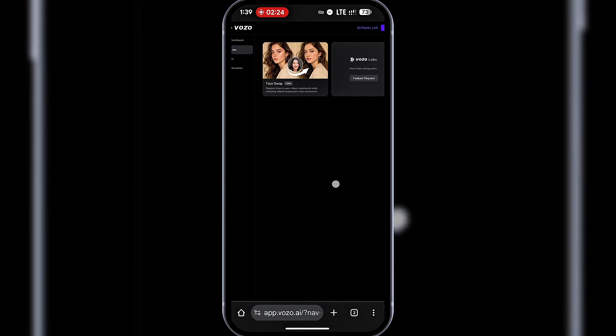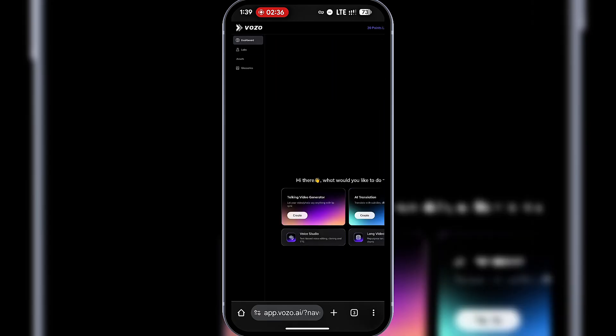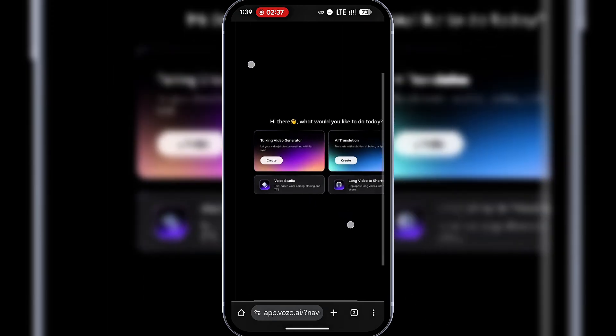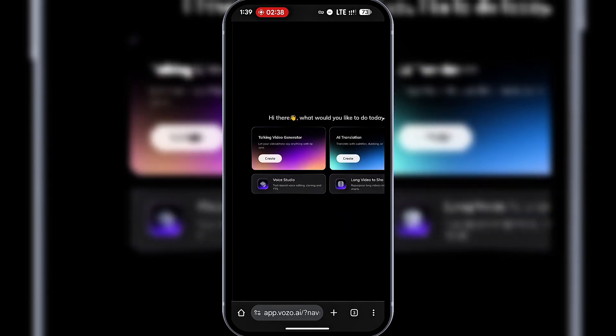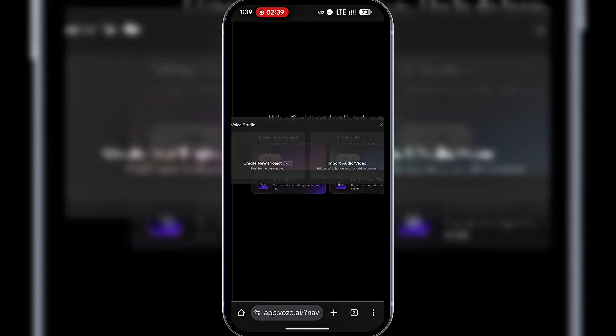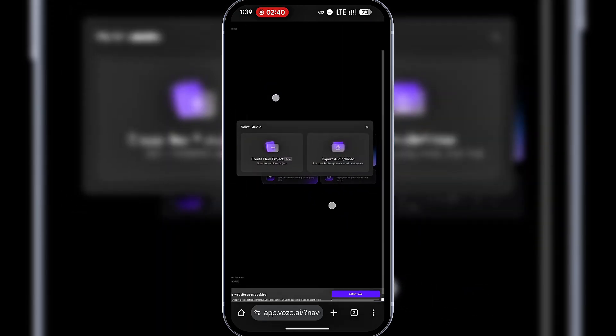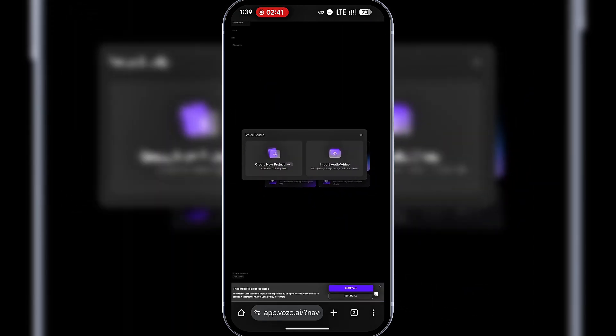Let's start with VoiceOver in the Voice Studio. I'll go back to the dashboard and click on Voice Studio. Here, you can either import an existing audio file or start from scratch. I'll start fresh. Click New Project.